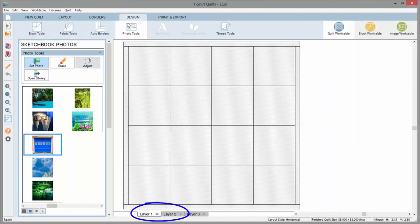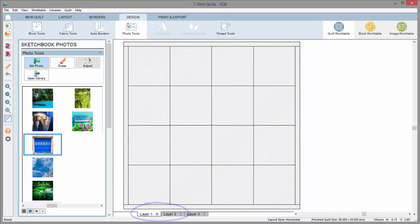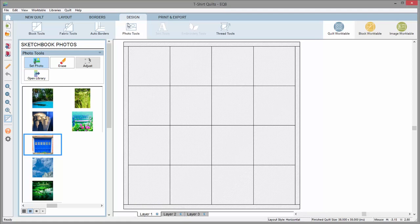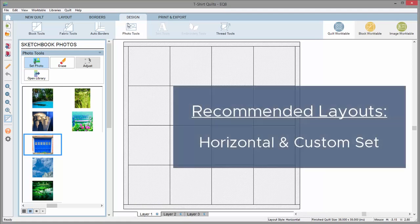Photos can be set on layers 1 and 2 of a quilt layout. It's recommended to only use photos for horizontal and custom set layouts.